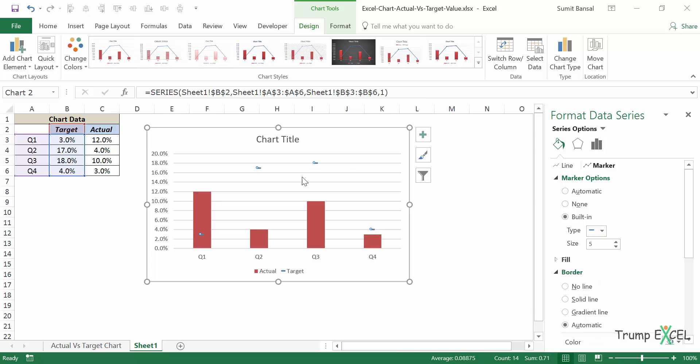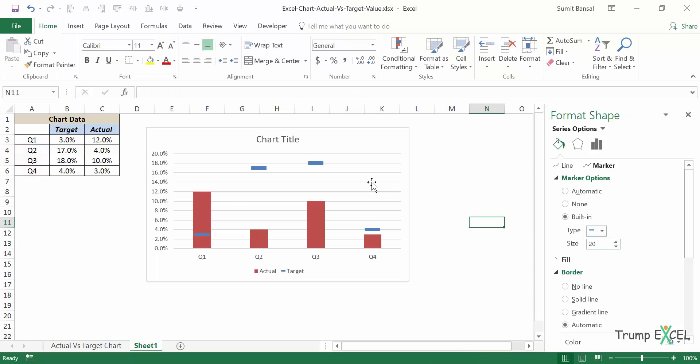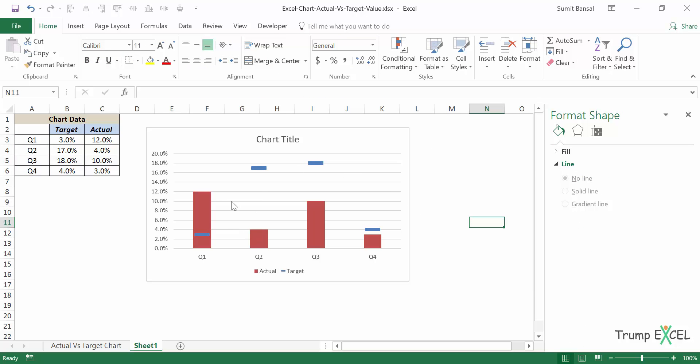But this is very small so I can change the size as well. I'll increase the size to let's say 20 and this looks fine.